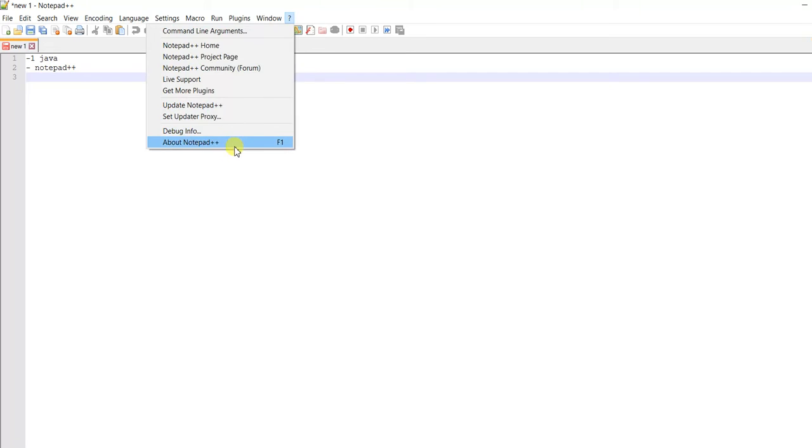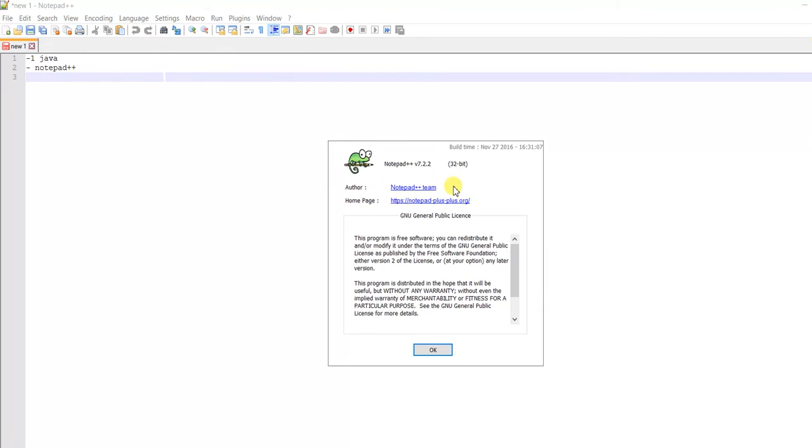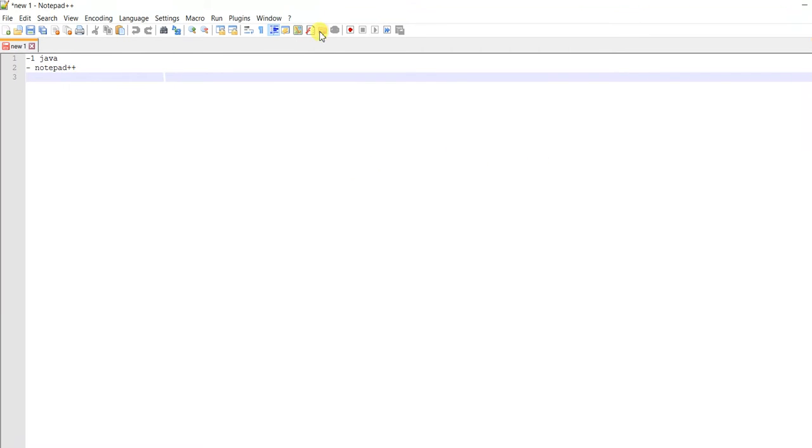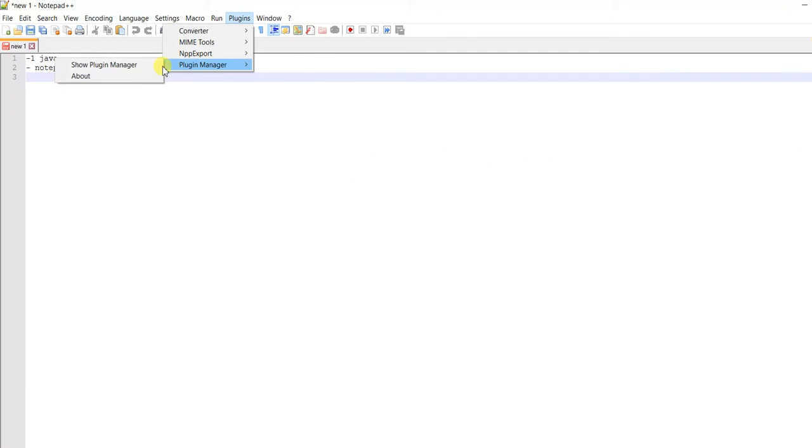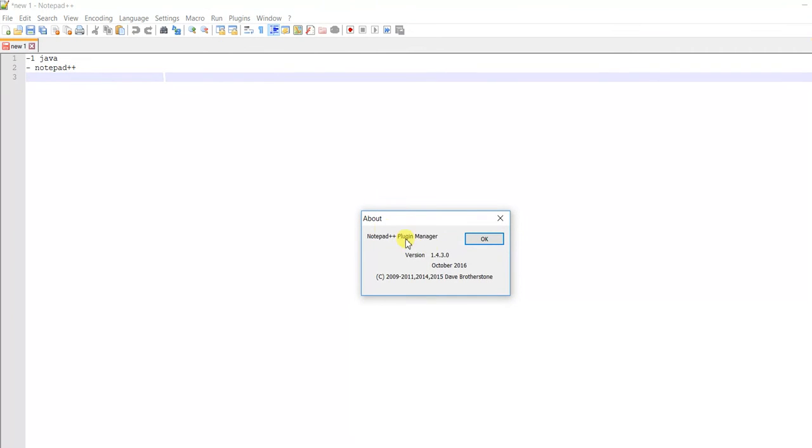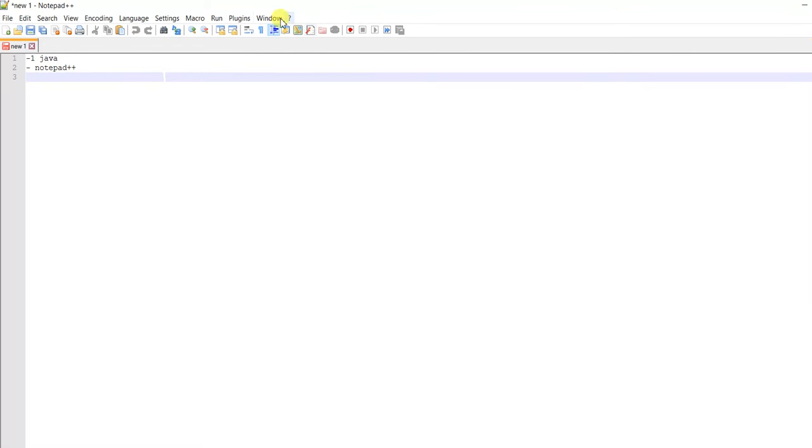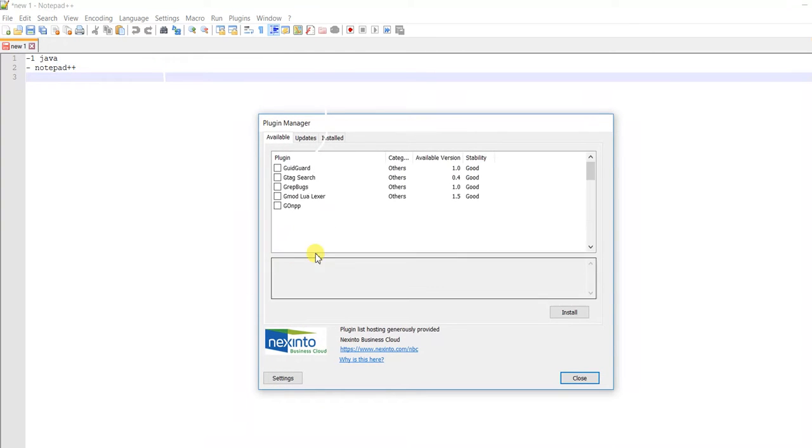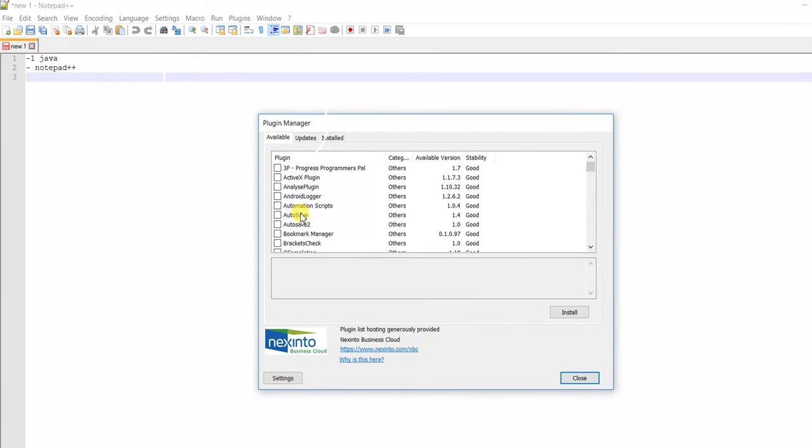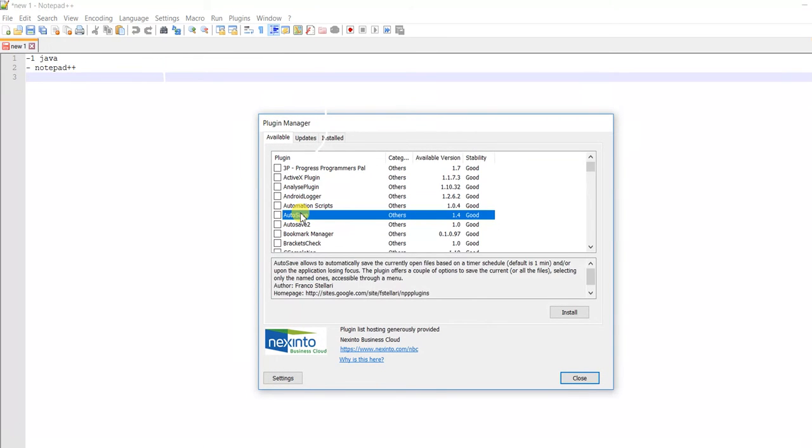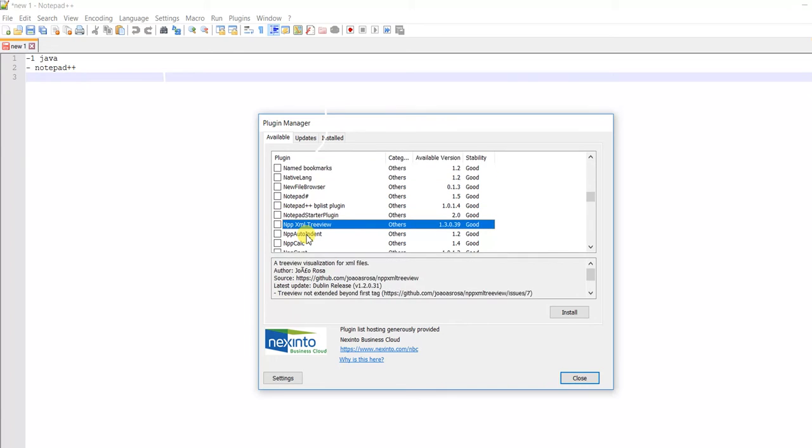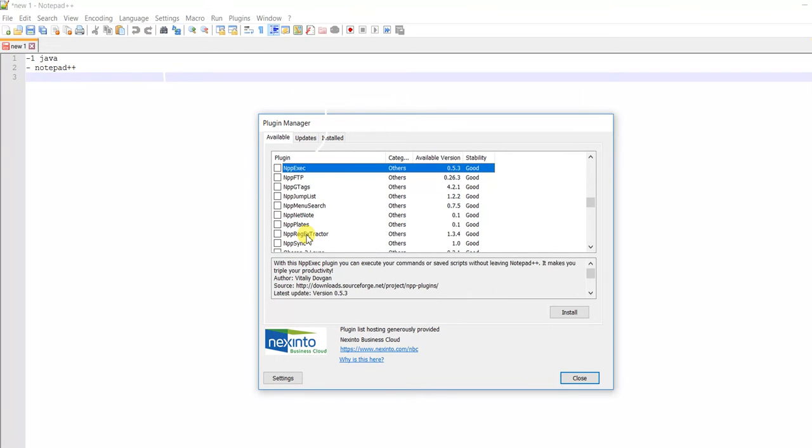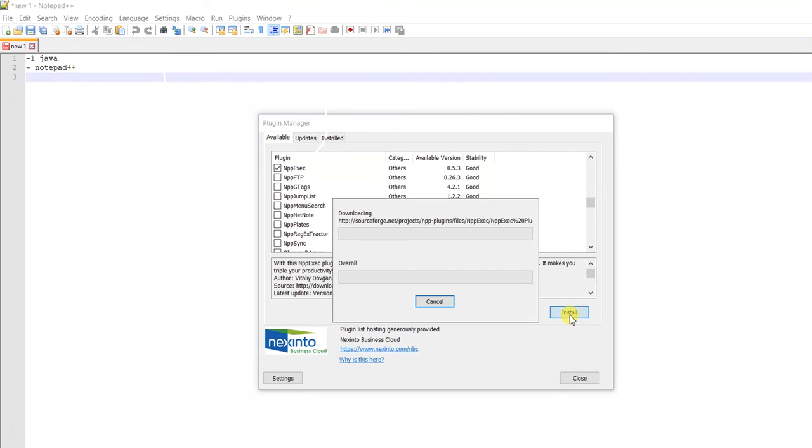Now we have the correct version of Plugin Manager. Let's go to Plugin Manager again and look for nppexec, and install this plugin.